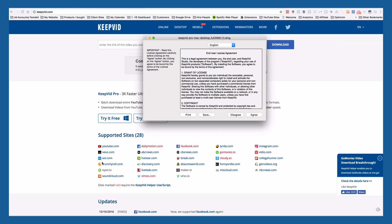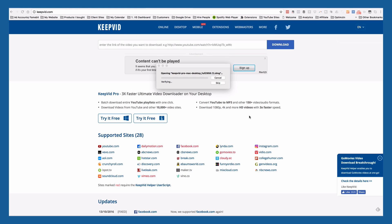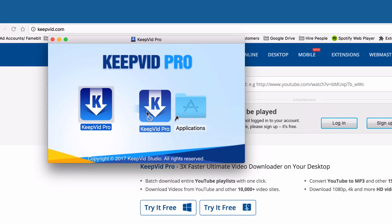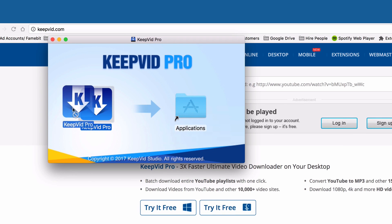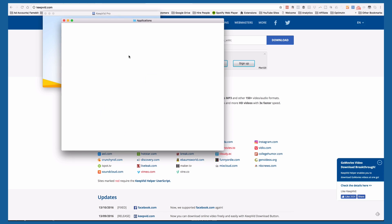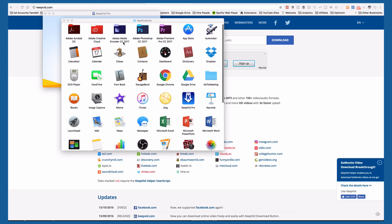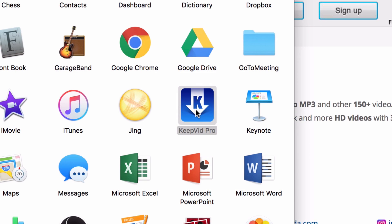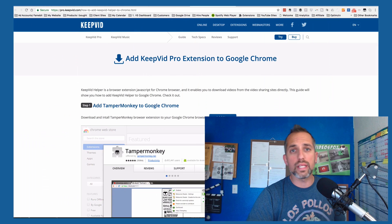Once it downloads, you're going to click that and walk through some of these steps. You'll drag it into your applications, open up your applications, and find the KeepVid Pro installer — just click on that.